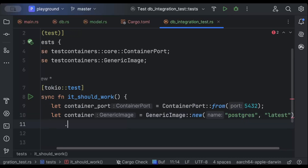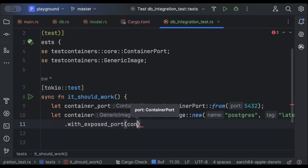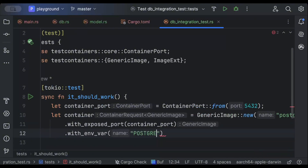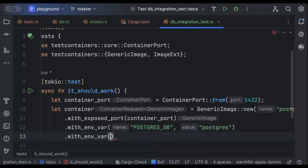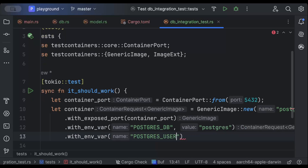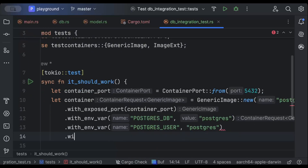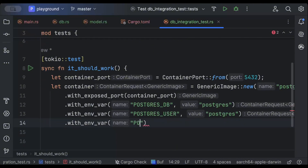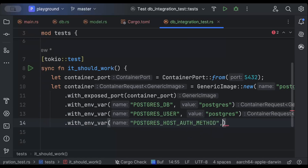We'll pass a few environment variables. The first one is POSTGRES_DB — let's say the db name is 'postgres'. Then POSTGRES_USER — again the name is 'postgres', or you can add any other name. If you want to add a password you can, but I'll just restrict with public, so we have to pass the environment variable POSTGRES_HOST_AUTH_METHOD as 'trust'.